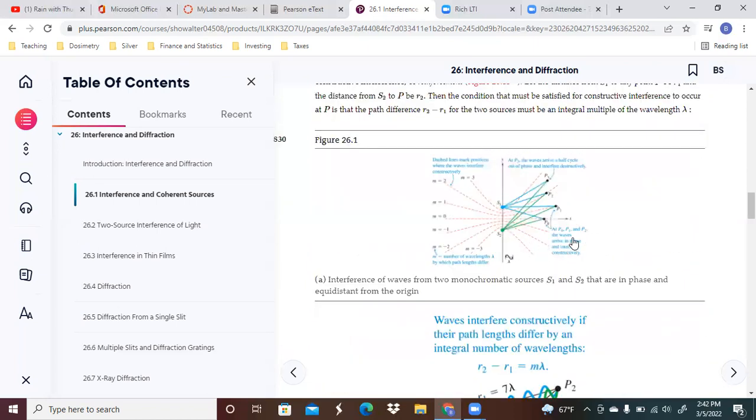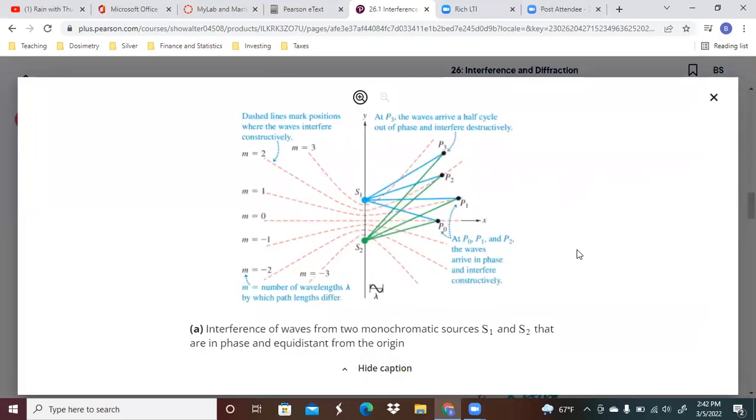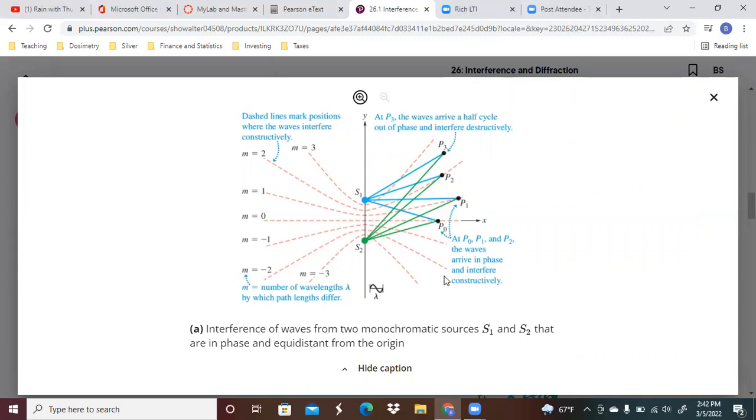Let's take a look here at this particular picture. We've got interference of waves from two monochromatic sources, S1 and S2, that are in phase and equidistant from the origin.